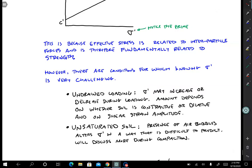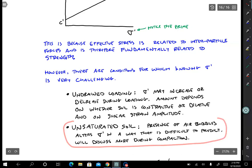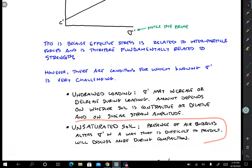The other reason why we sometimes use total stress envelopes is for unsaturated soil. We'll talk about this during compaction. For unsaturated soil, it's actually really difficult for us to know the effective stress because air bubbles actually change the effective stress condition compared to if the soil were saturated.